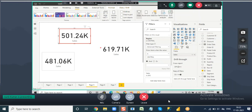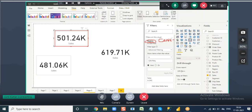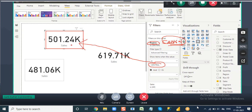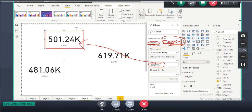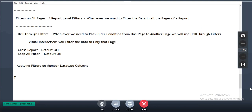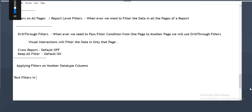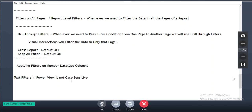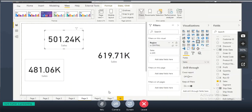Text filters in Power BI are not case sensitive. In the source, the region 'Central' may appear in uppercase or mixed case, but even when you write it completely in uppercase, it still shows the data. So in some software text filters are case sensitive, but here in Power BI they are not — you can write it in any case.